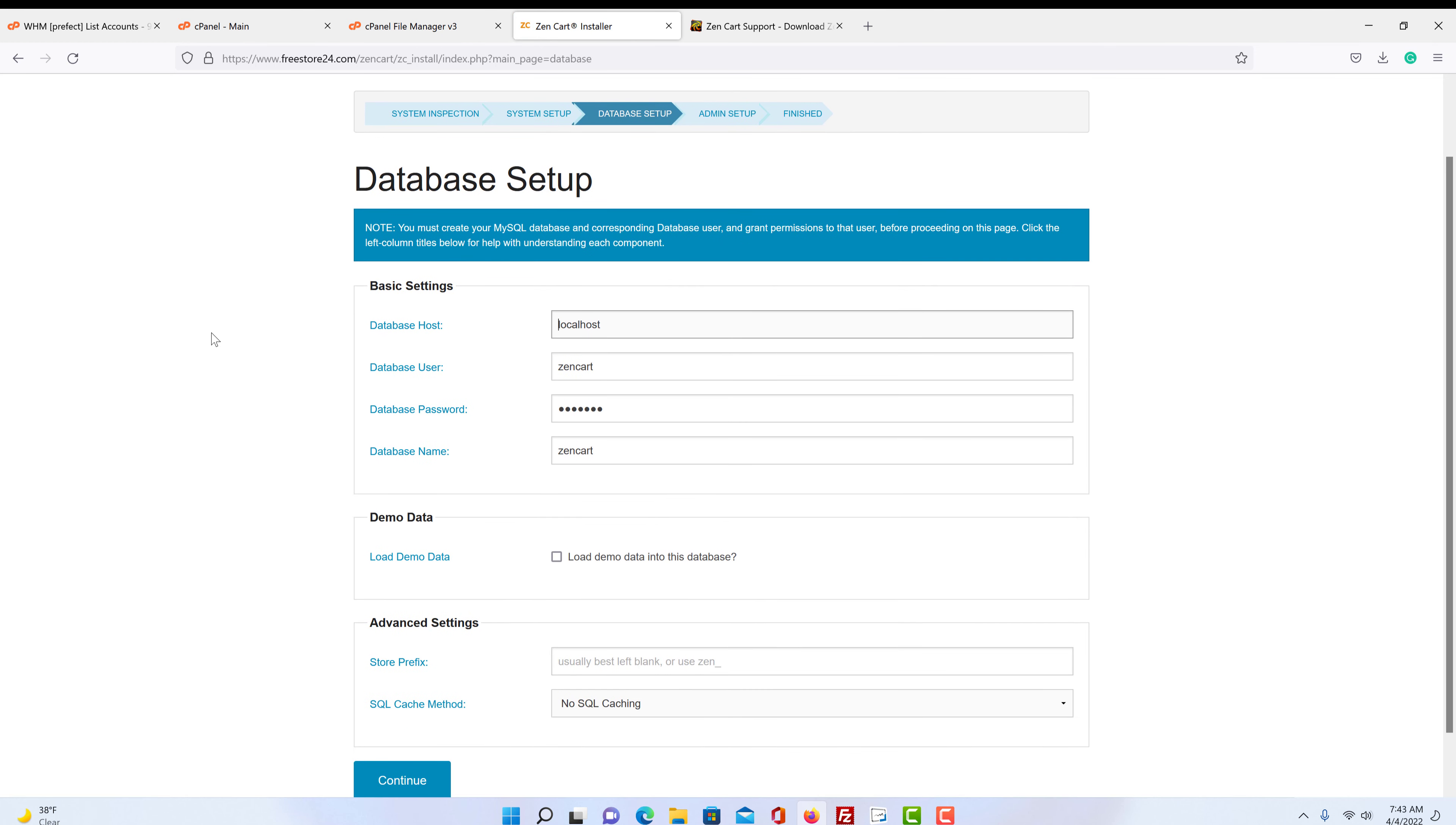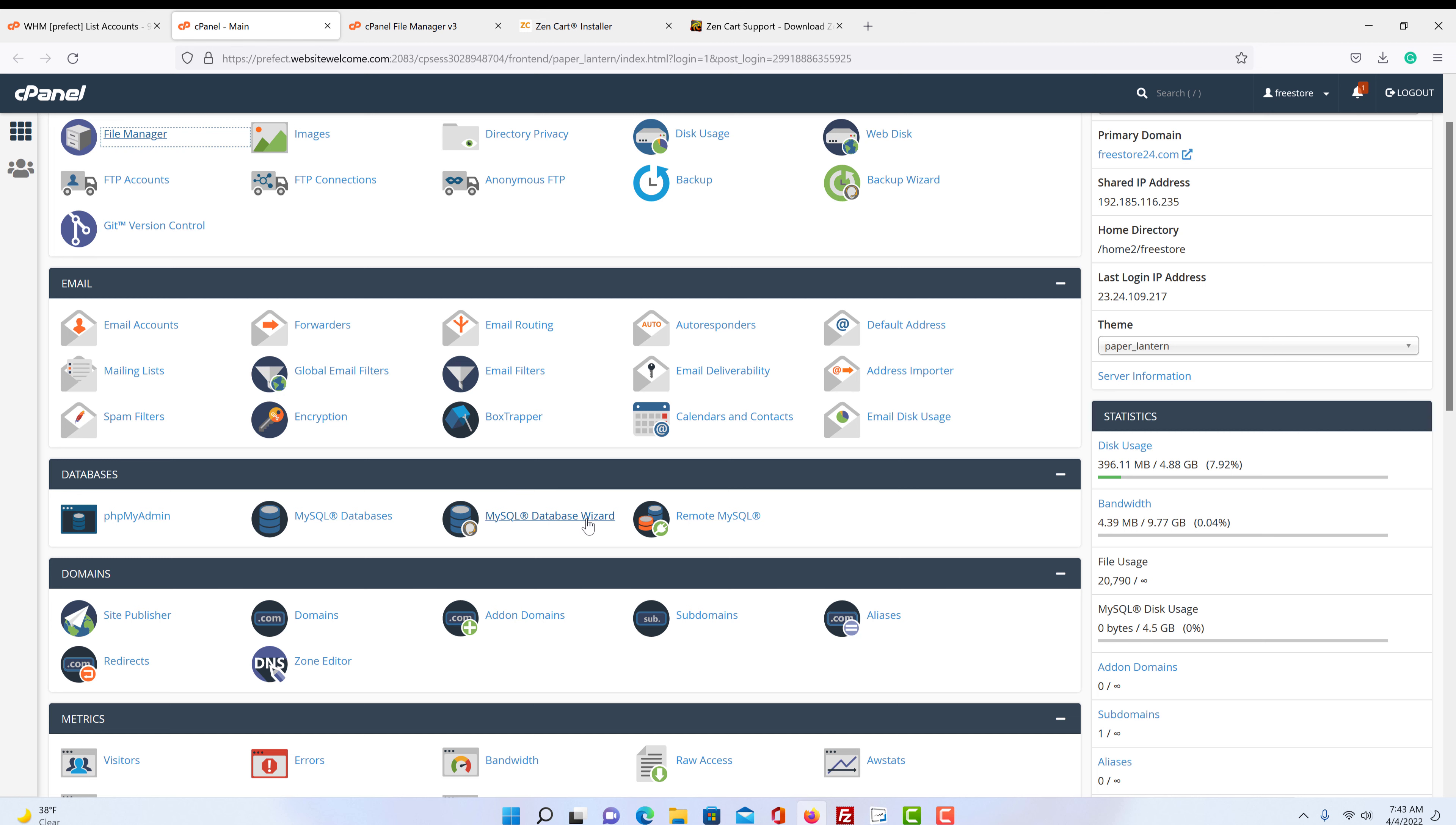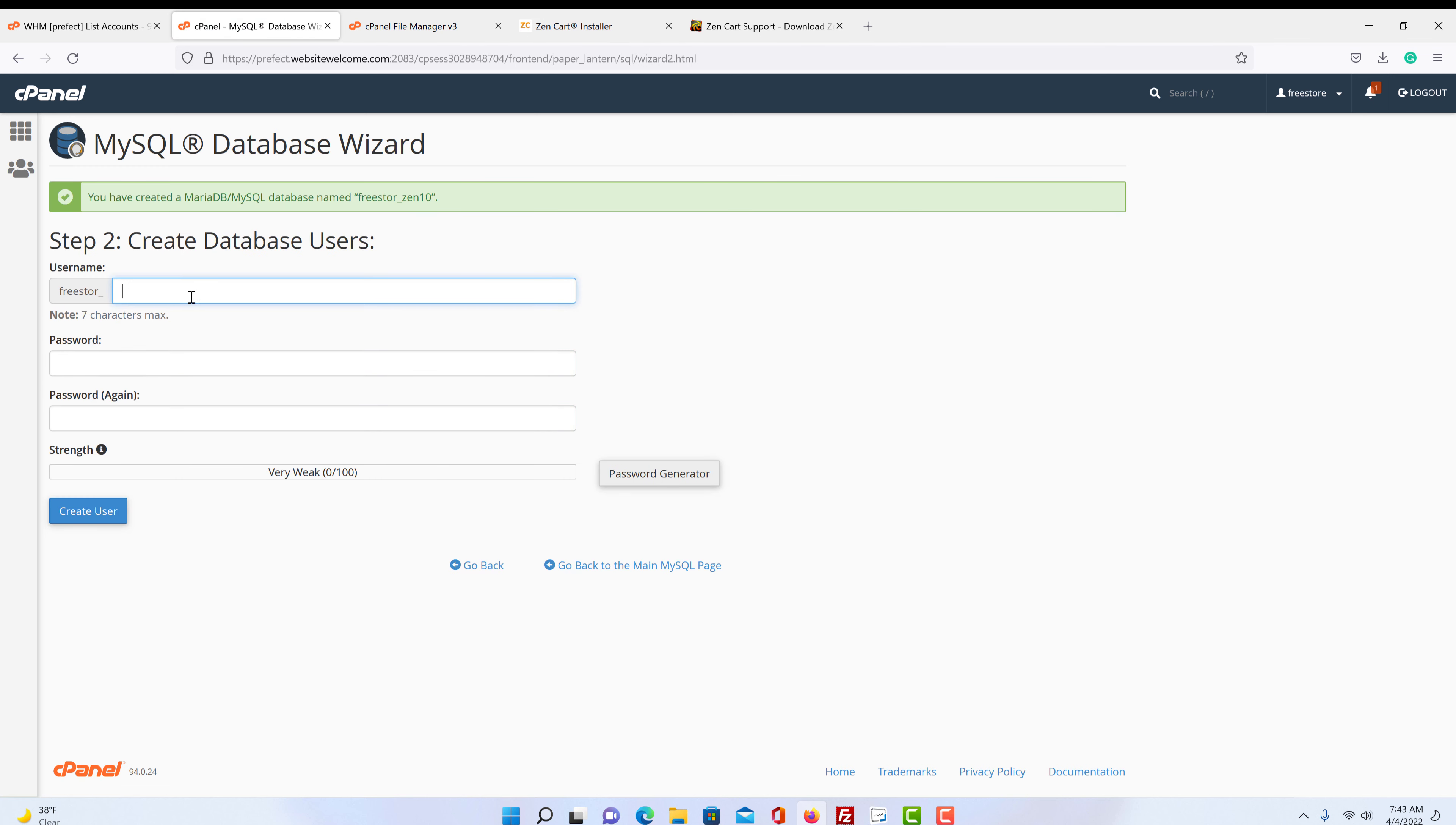Now let's go into our database. So we have to create a database. So we go back over here and we click on our database wizard. This free STO R under slash is going to be what it is for our website. So that does not change. Then we can just create something and we're just going to name it something simple: Zen10. Next step.